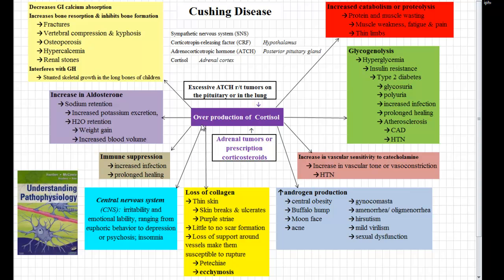How we end up with this overproduction is through several ways. One way is an excessive amount of ACTH from either a tumor on the pituitary or a tumor in the lung. We can also get an overproduction of cortisol without ACTH by having an adrenal tumor that releases cortisol, or a patient that has a long-term course of corticosteroids such as prednisone, which can definitely lead to Cushing's syndrome.